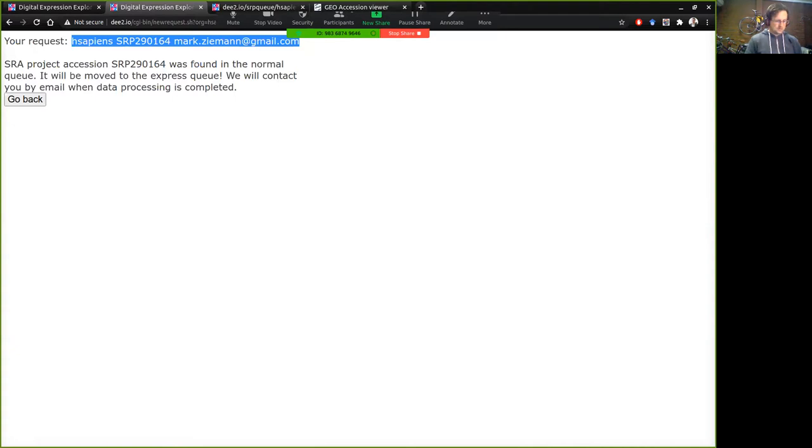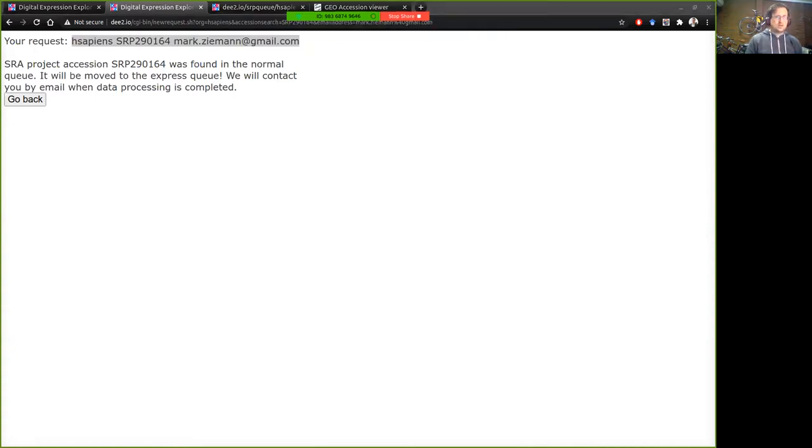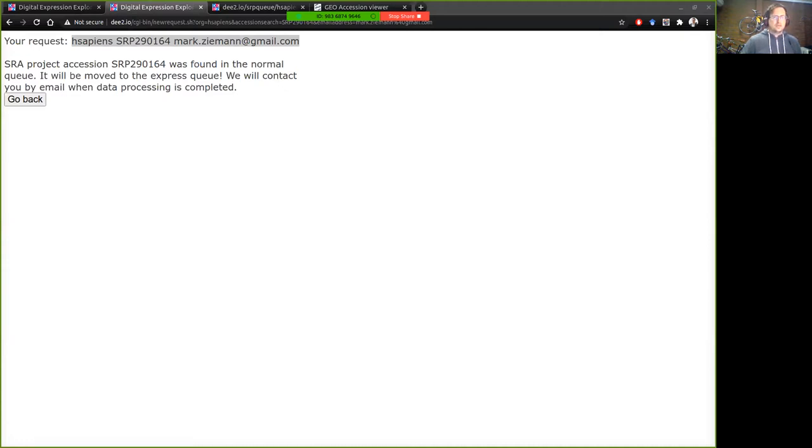Okay so what does it look like when you get the email notification? So what I'll do is I'll bring one up for you to show you what this looks like.